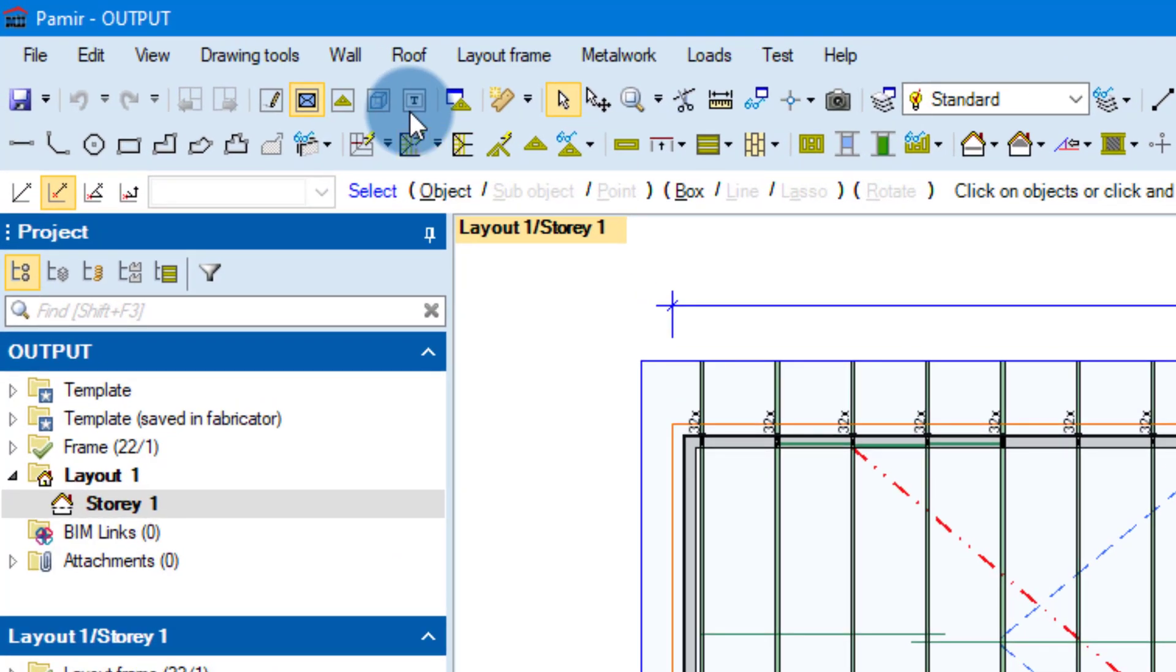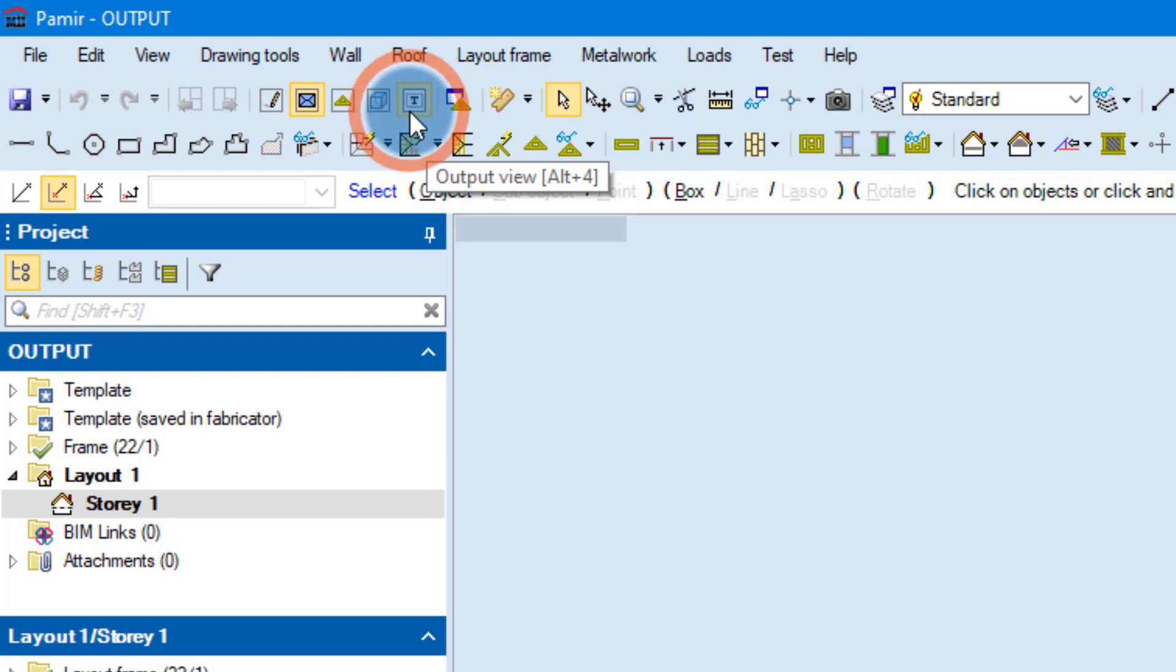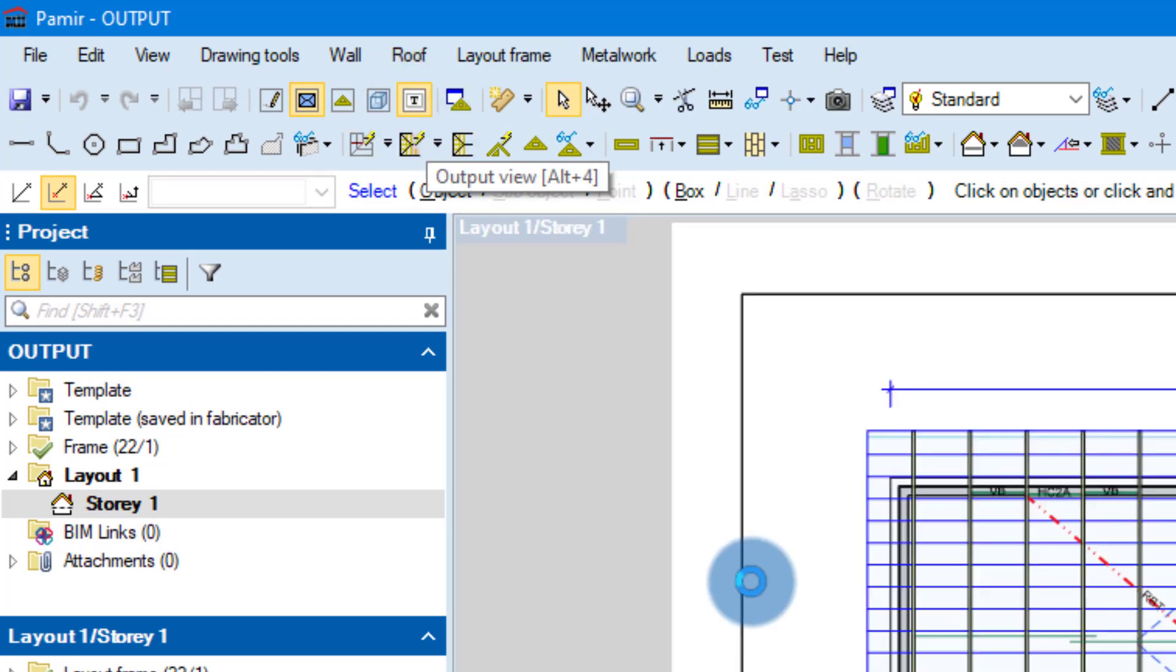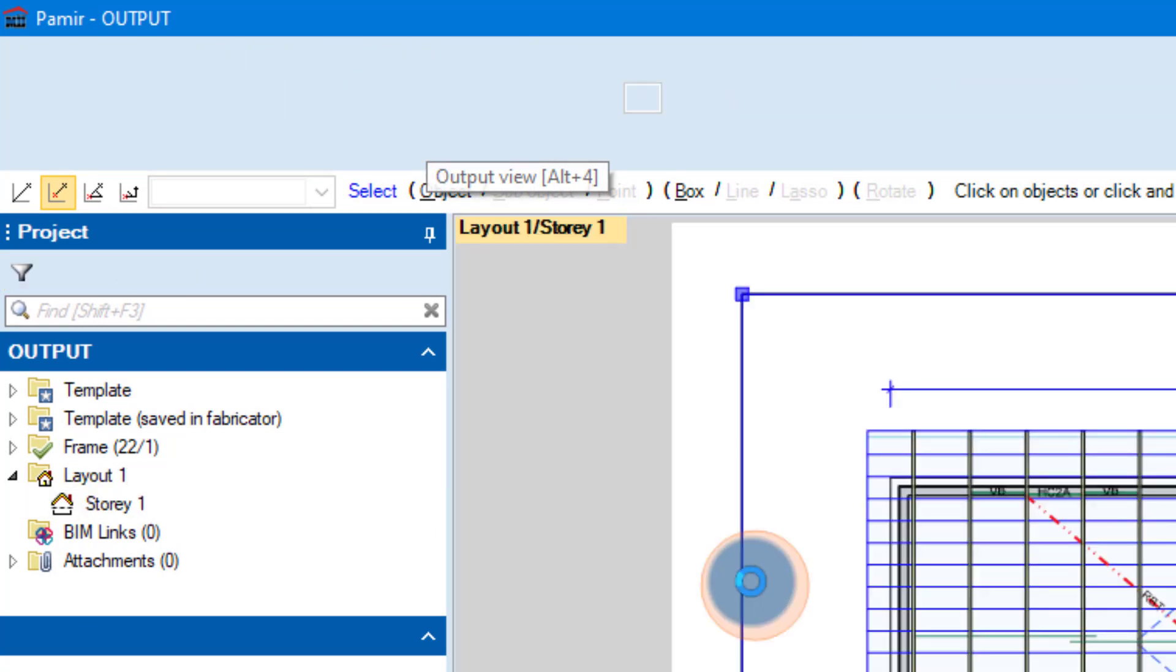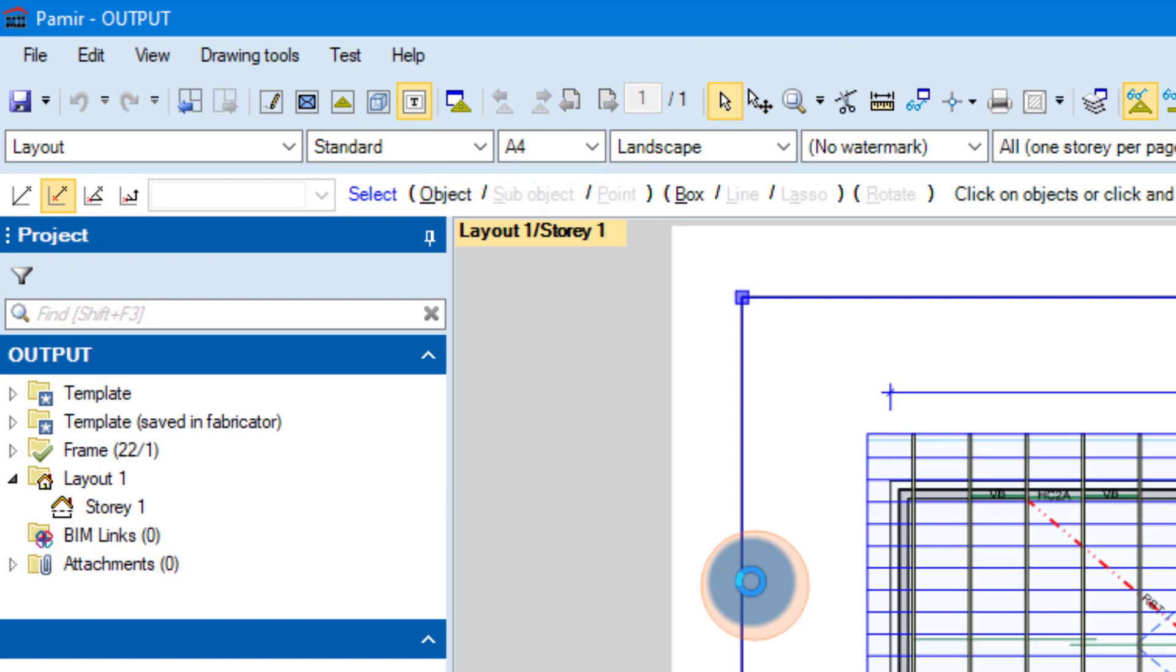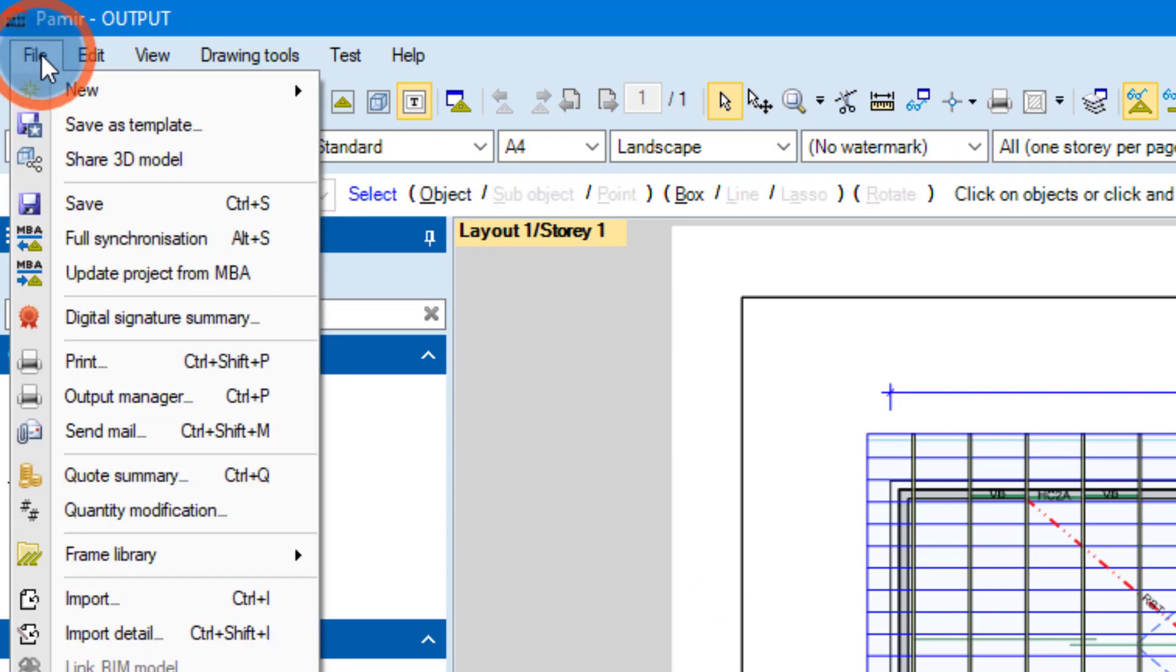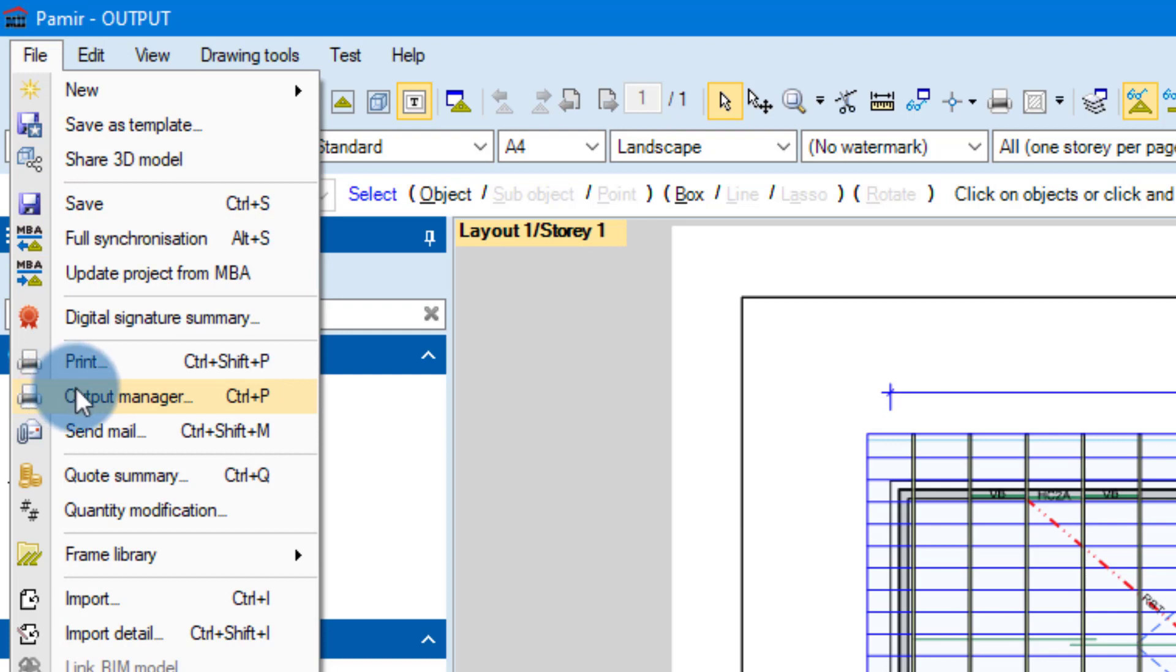So again you can start off in the output view which is Alt F4. This is not needed though, so just keep that in mind. You can go directly to the Output Manager. To do that we're going to go File and we can find the Output Manager here. You can also see that you can press Ctrl P as a shortcut.